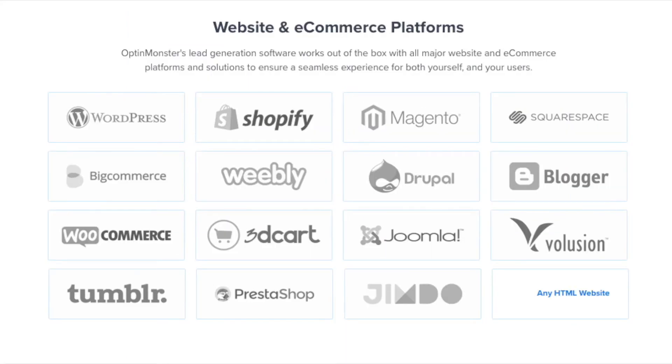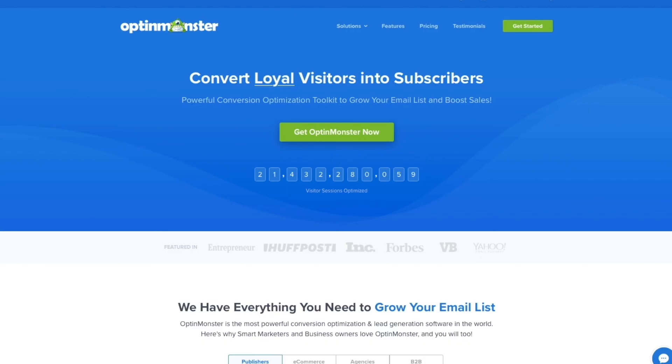OptinMonster works on all types of websites, whether you're using WordPress, Squarespace, Magento, Shopify, or a static HTML website. OptinMonster will seamlessly integrate with your website.